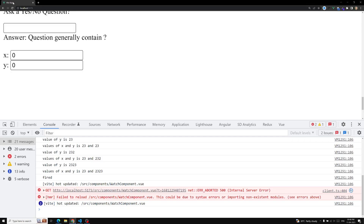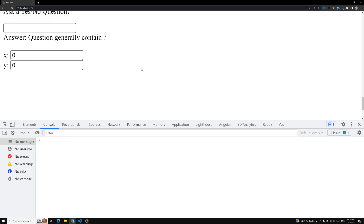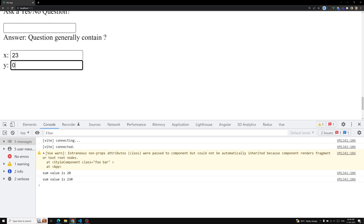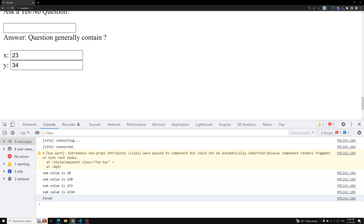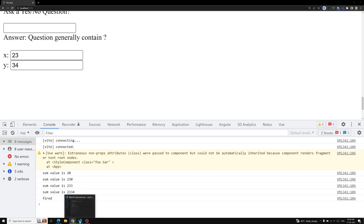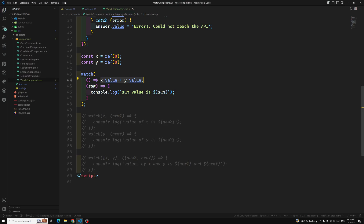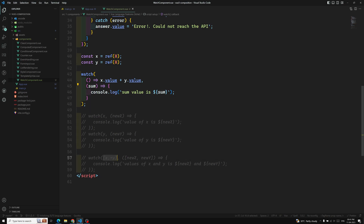Now if we see the output, I enter values like 23 and 34 and we can see the sum value being logged. Whenever I change either x or y, the getter function is re-evaluated and the watcher fires. So a getter function — any function that returns some value — can also be used as a watch source.